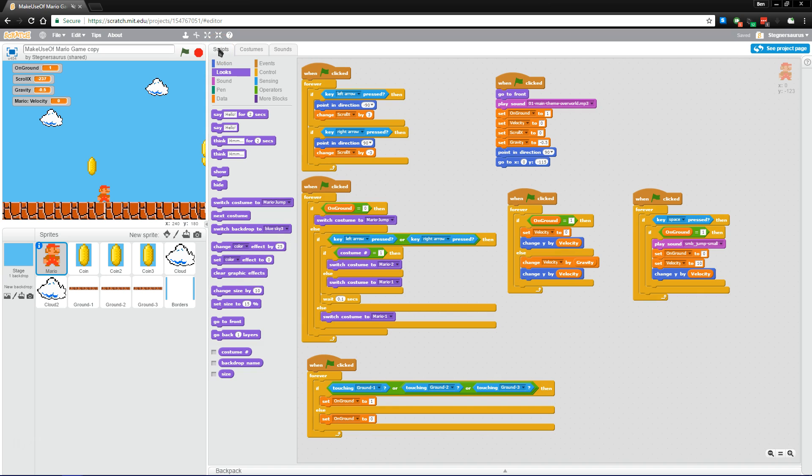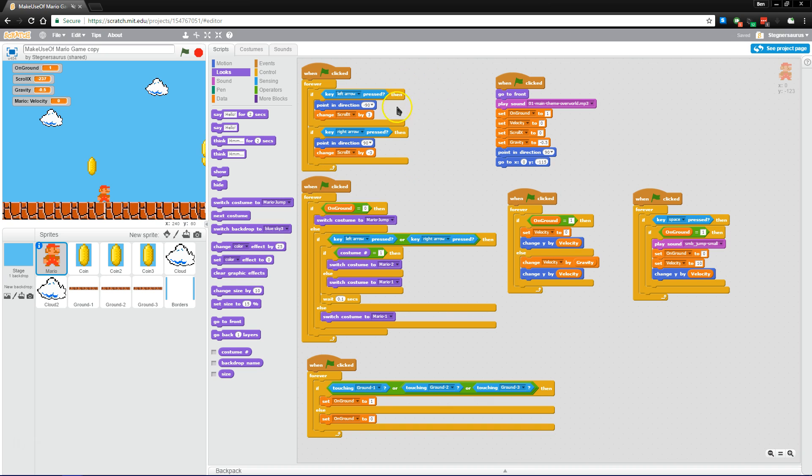One of the really nice things about the service is that you can go to anybody's Scratch project, and there's a button in the corner that says See Inside. And if you click on that, you'll actually get this view that we're looking at right here. So you can see the blocks that they've used to make their project, and you can preview their assets and things like that.